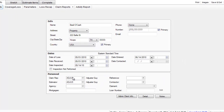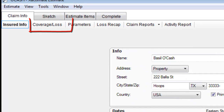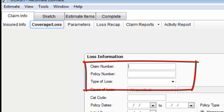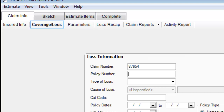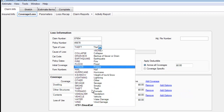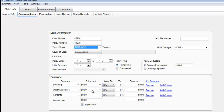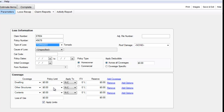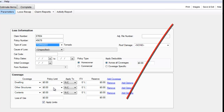Now I'm going to Coverage Loss. The claim number is 8-7-6-5-4. I tab down to the policy number, and that's 4-5-6-7-8. For type of loss, pressing T gets me down to the T's — it's Tornado. This should be everything I need to get the correct information on that cover sheet.